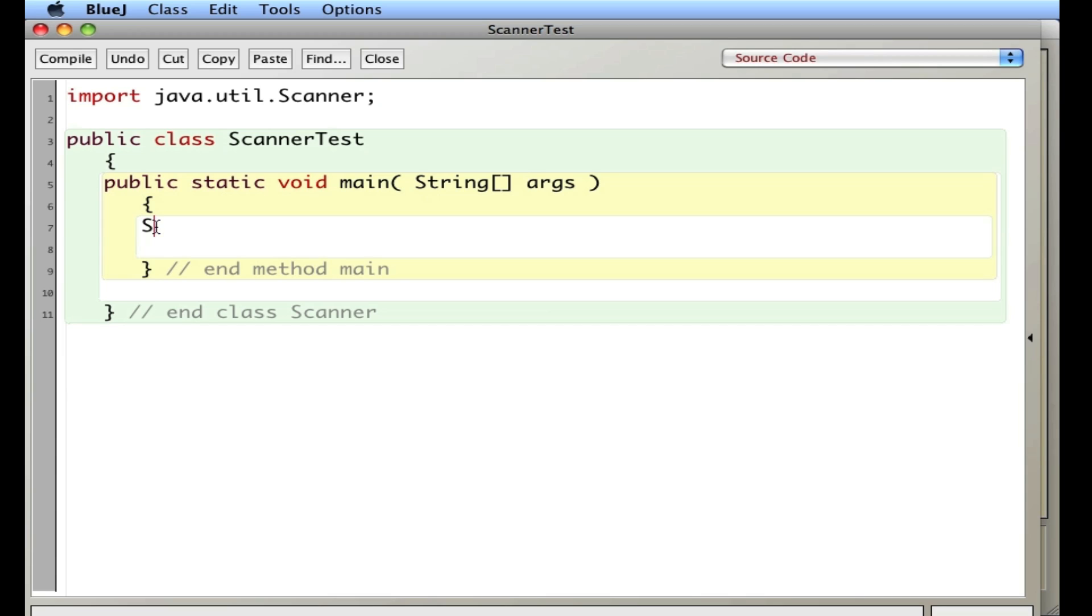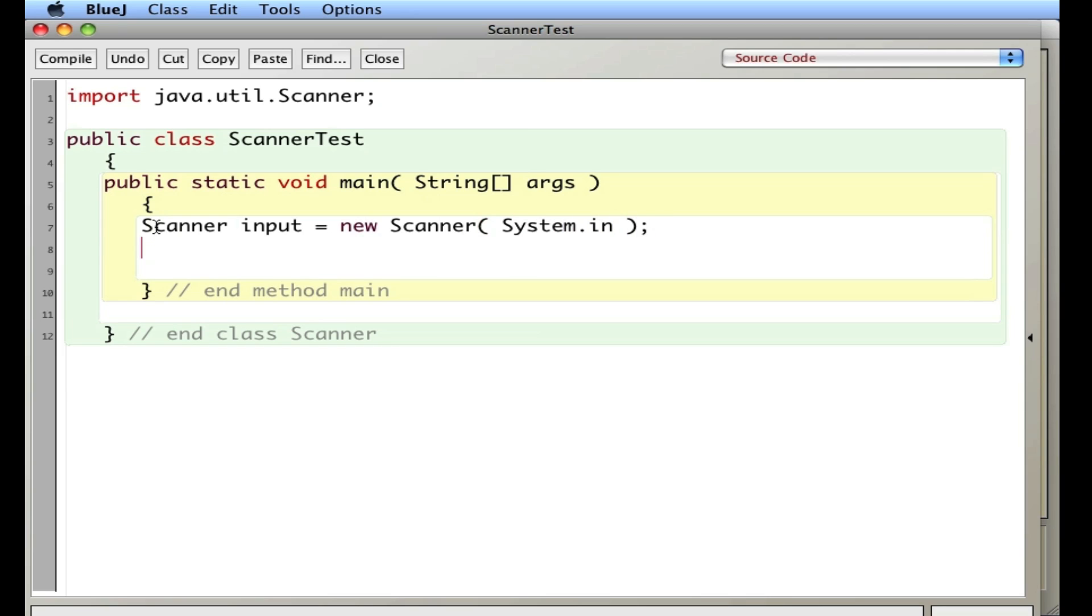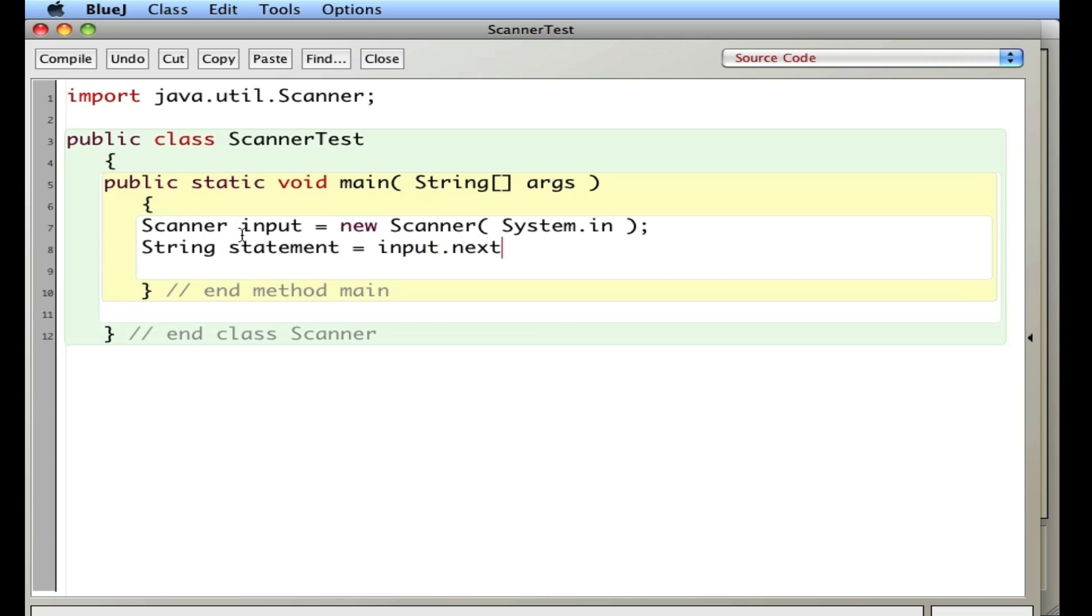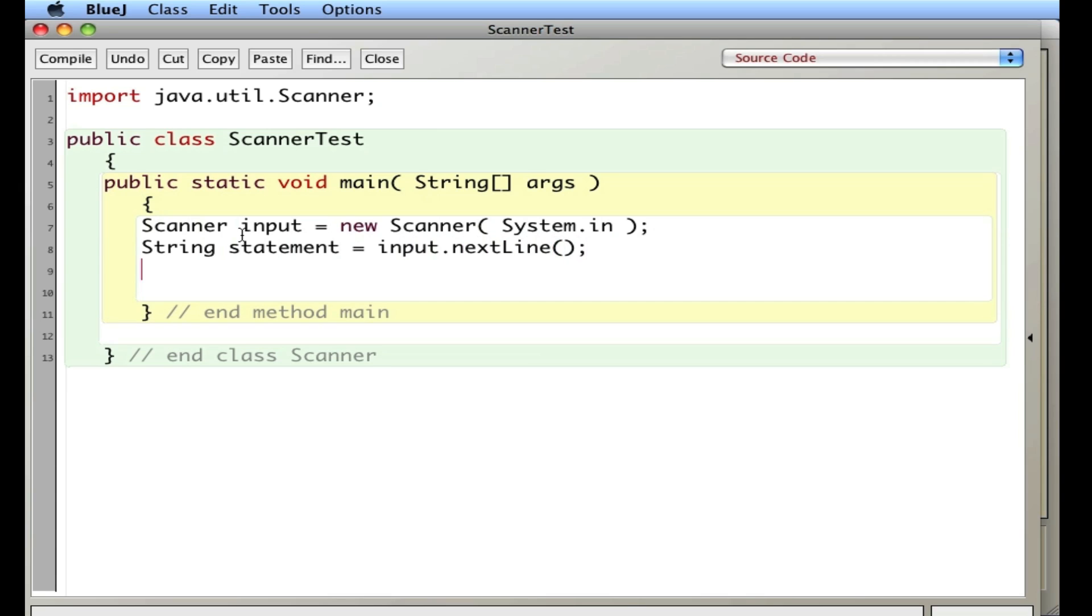Then I'm going to create a Scanner object. Scanner input equals new Scanner System.in. This may not make complete sense at this point, but it's just a line you type in to actually make a Scanner. We're going to create a new Scanner object. And then I'm going to store that input somewhere. I'm going to make a string called statement, whatever statement they type in. And I'm going to say input, get the next line that the person types in. So those are the three lines that make the Scanner work.